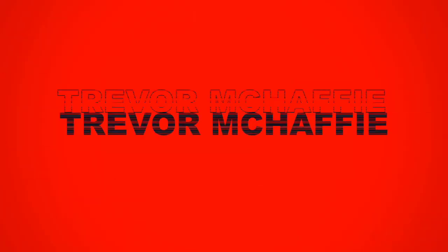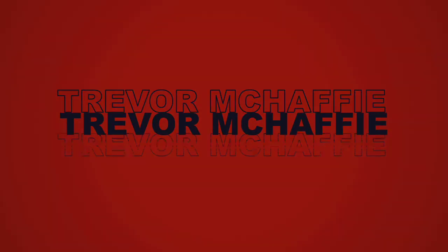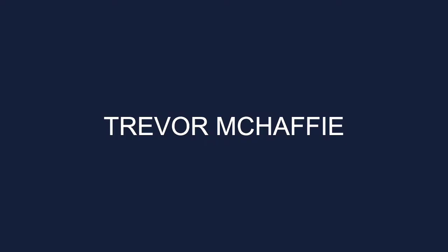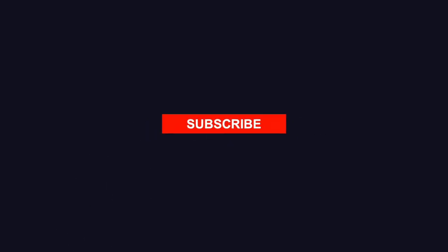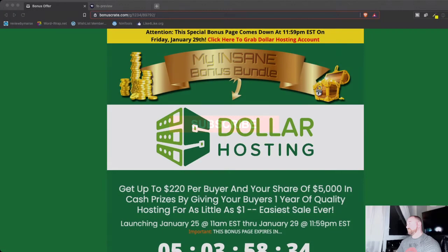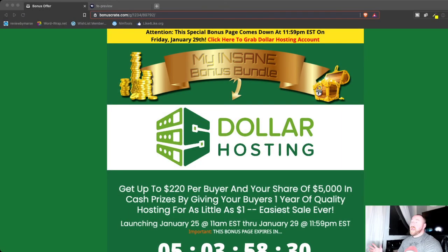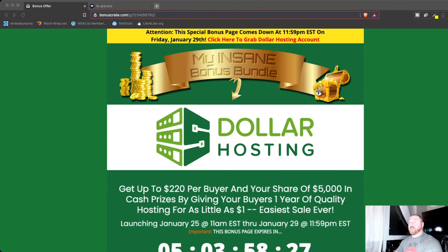Hey, Trevor here from TrevorMcCaffey.com and today I'm reviewing Dollar Hosting by Richard Madison. Hey and welcome to today's video. Like I said, we're going to be reviewing Dollar Hosting by Richard Madison.